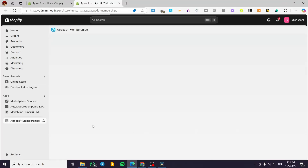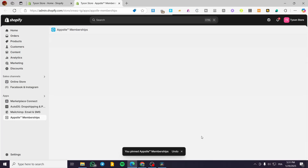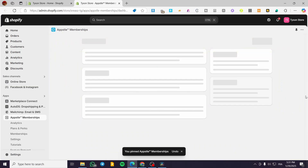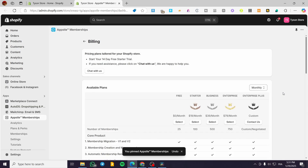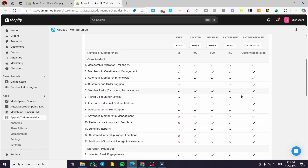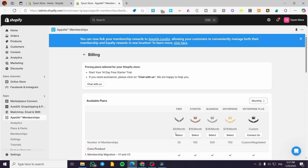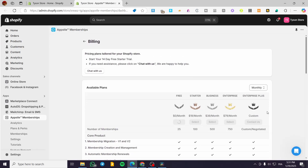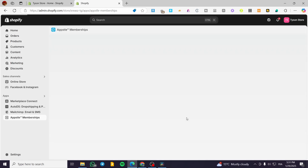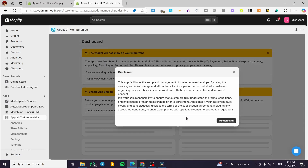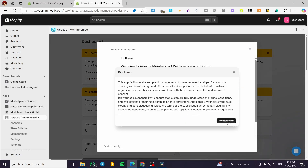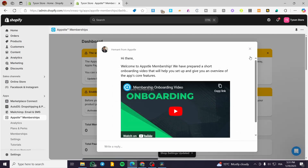As you can see, the app is now installed. We're going to pin it to our navigation. Then we'll set up billing — we have available plans. I'm going to select the free plan. I'll also give you a demonstration so you can see all the premium features available in the paid plan.